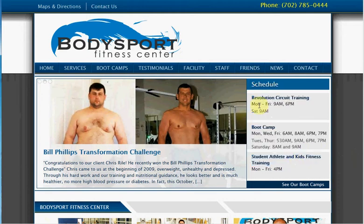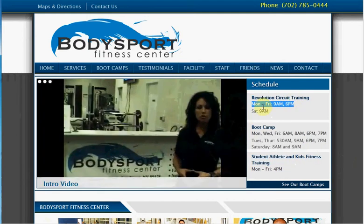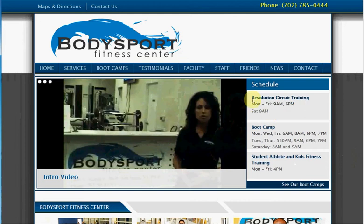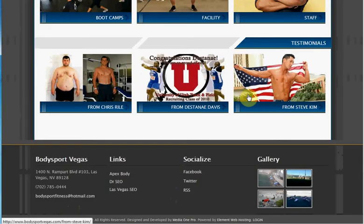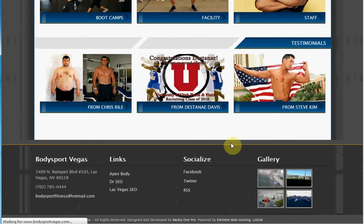So if you want to change, let's say, the Revolution Circuit Training hours, what you want to do is scroll down to where it says Login at the bottom of the page. Click on that.